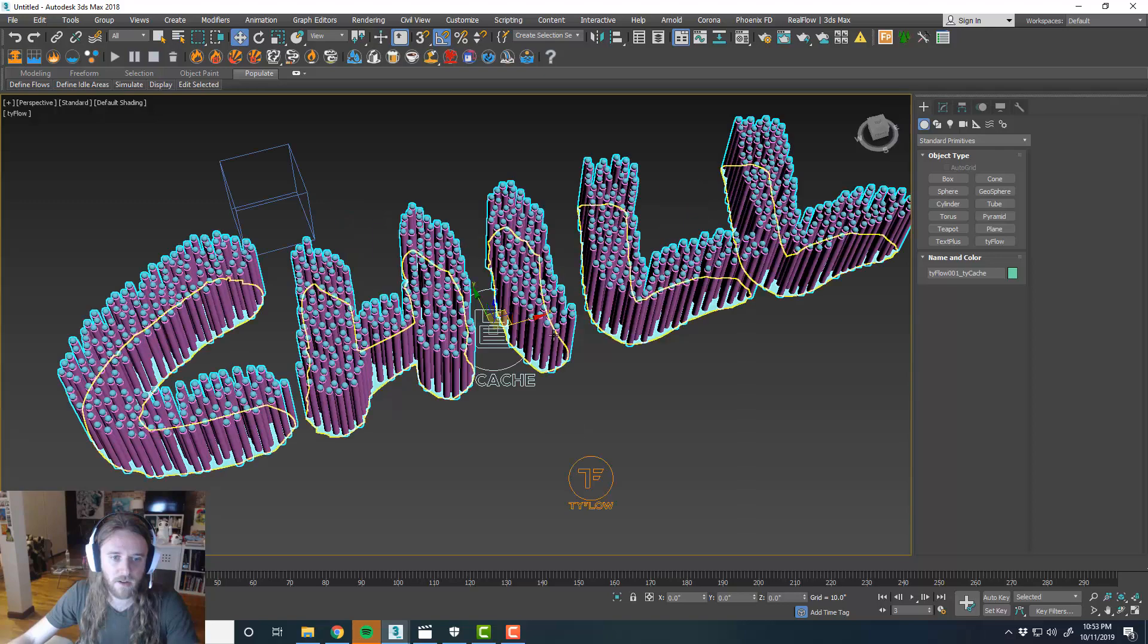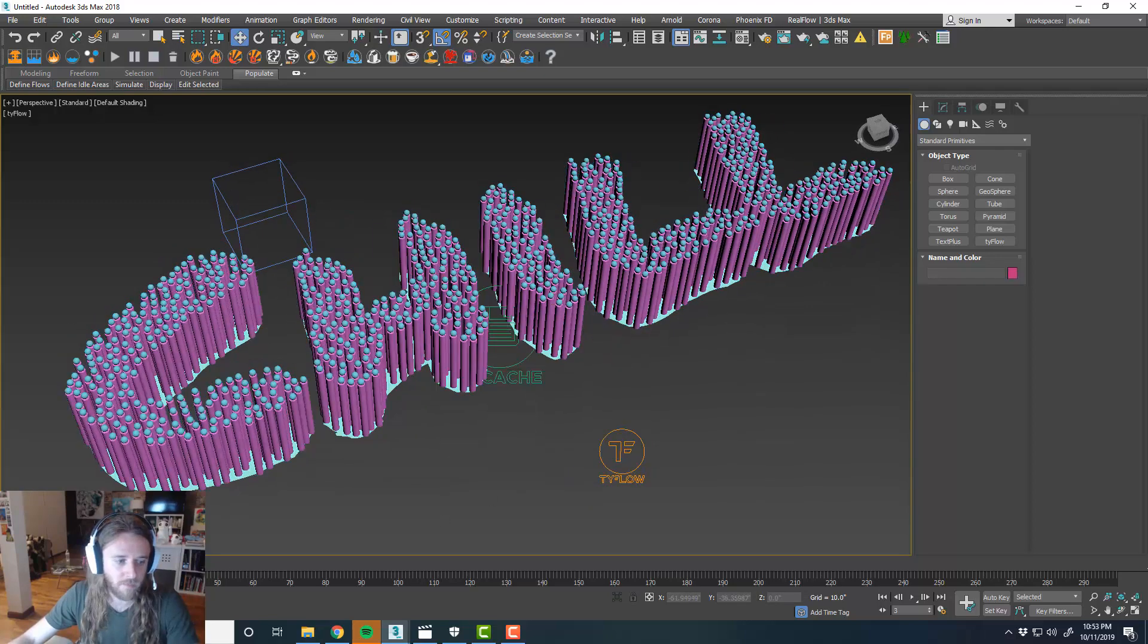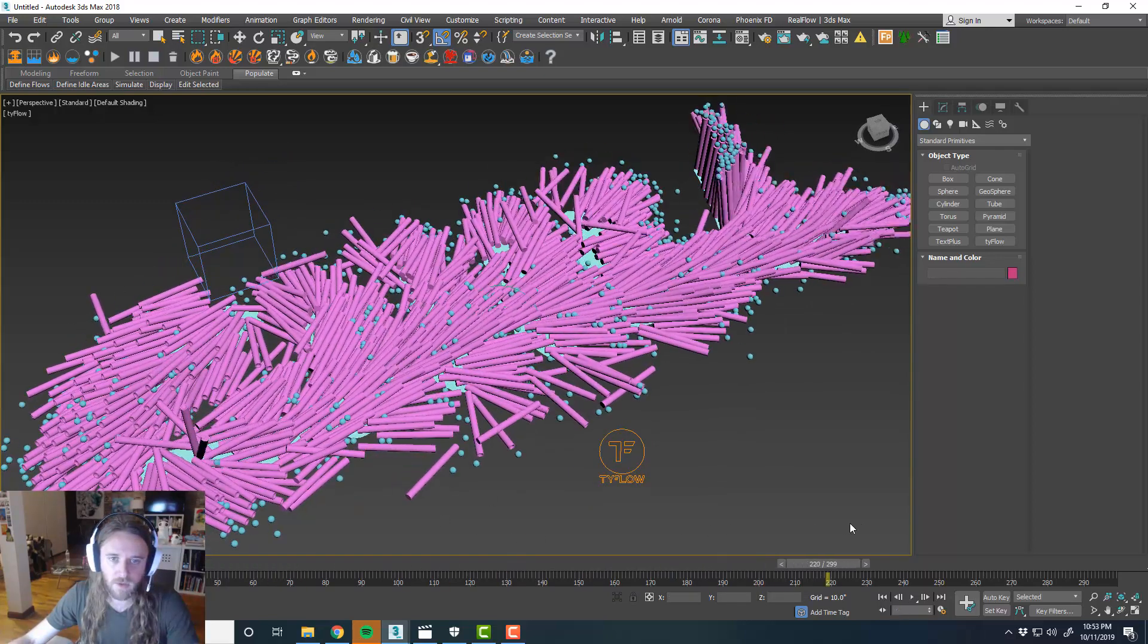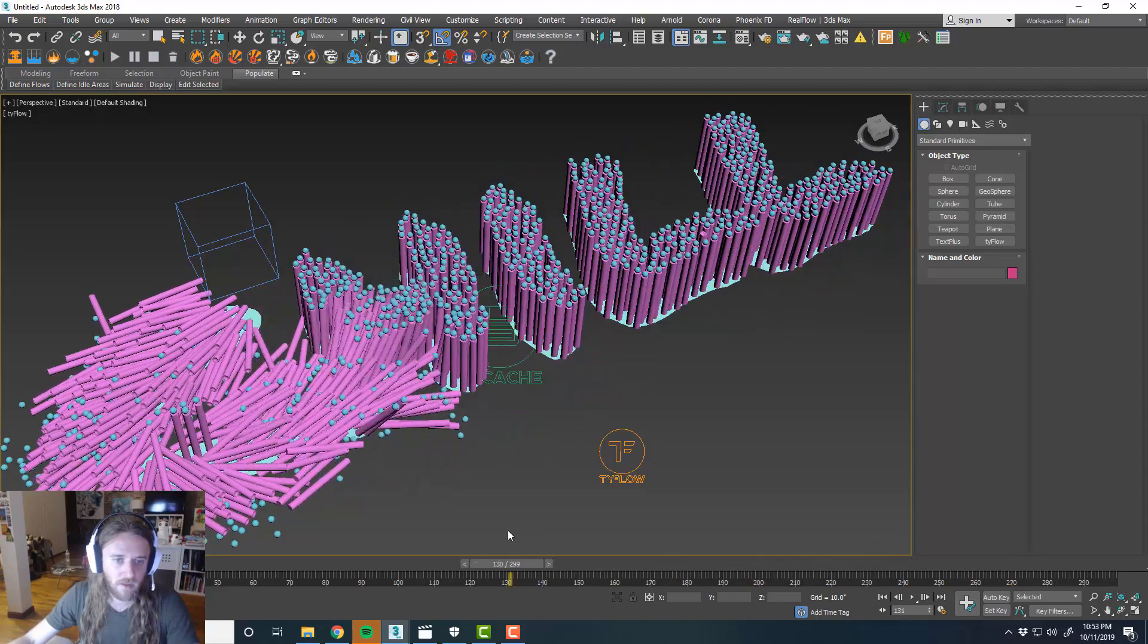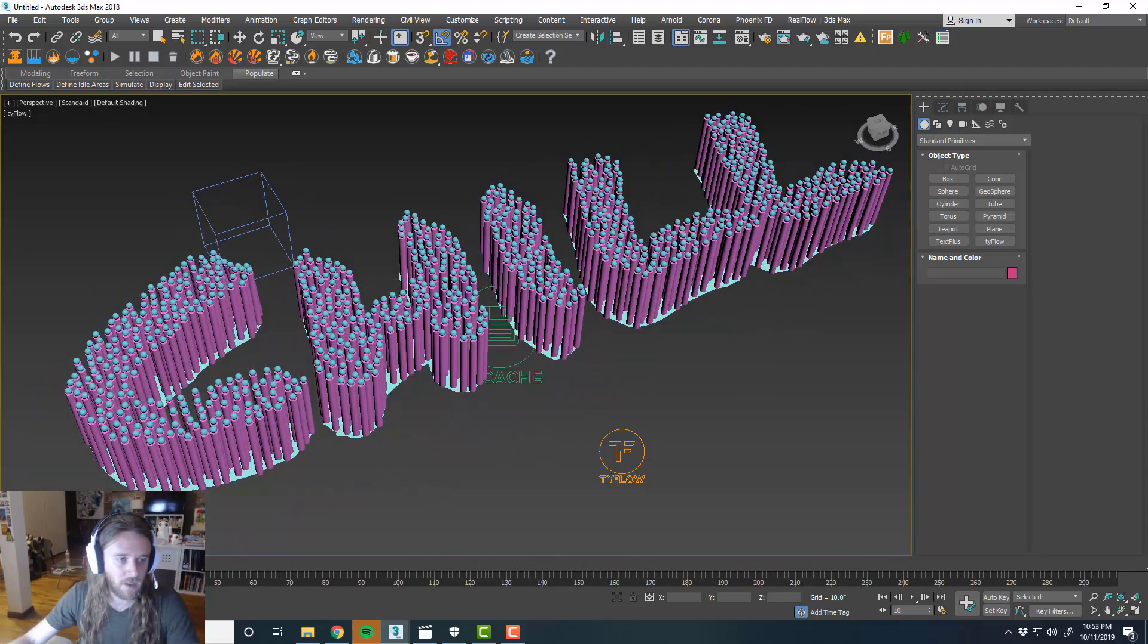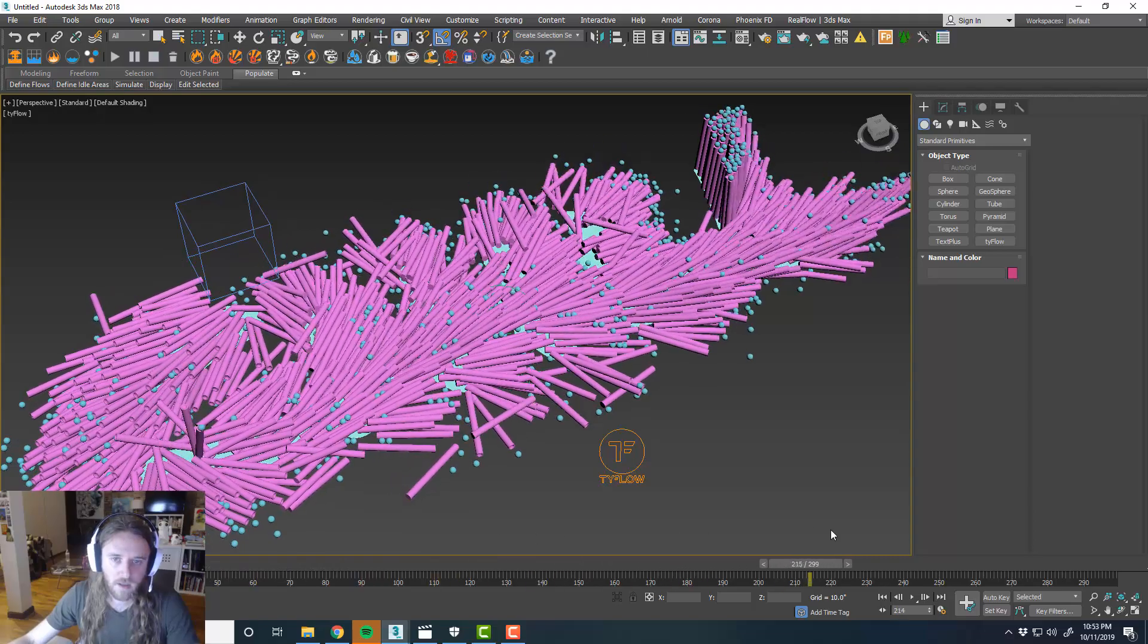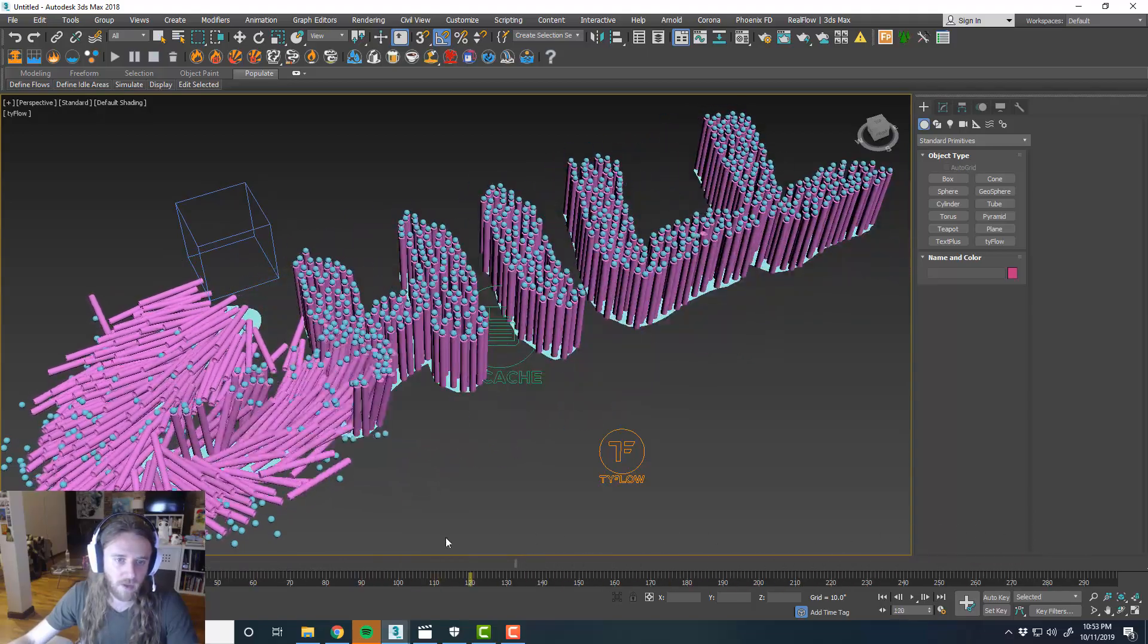And then this is our new TyCache, our title object now. So you can see that it's working and it's nice and smooth. Everything is looking good. So now we can render this out. And it should render pretty nicely.